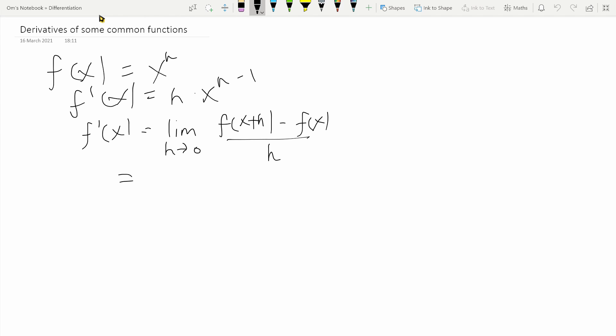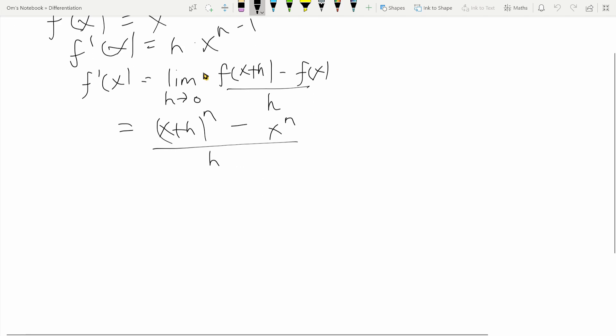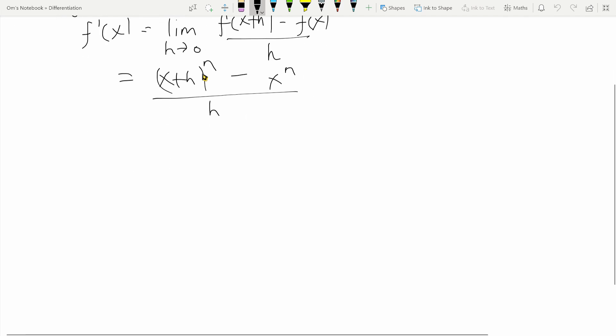Now what we can do is simply substitute the quantities and it will all fall into place. Here we have f of x plus h, which would be x plus h raised to n, minus x raised to n, all divided by h. What we will do is expand this bracket using the binomial theorem.